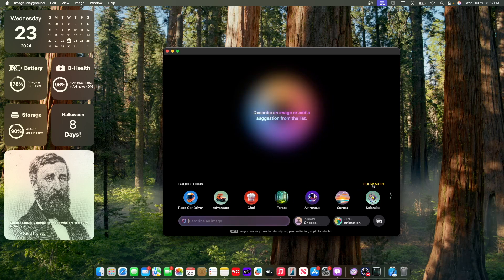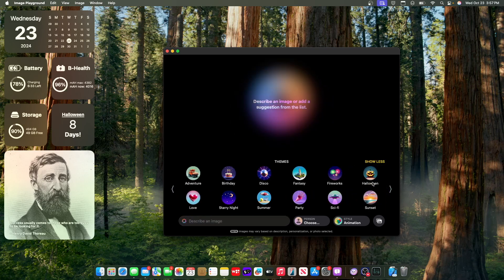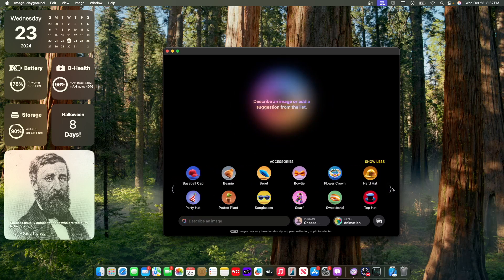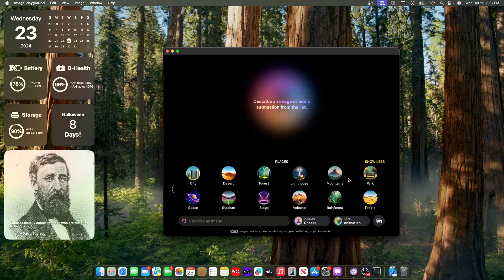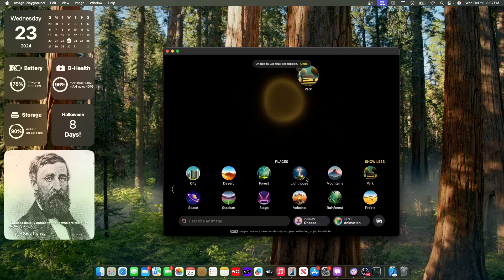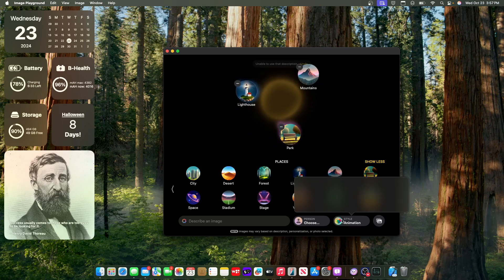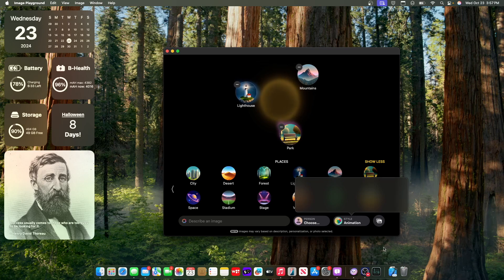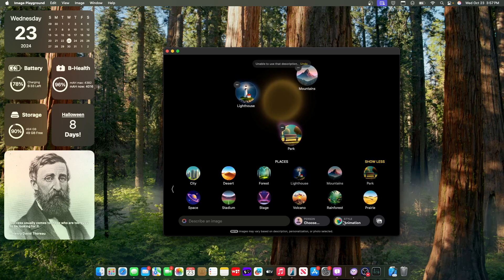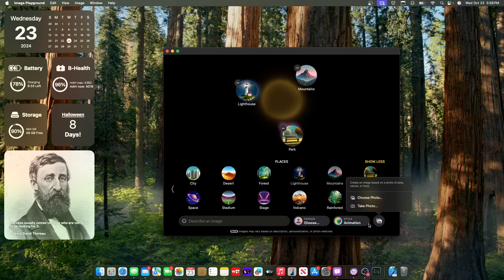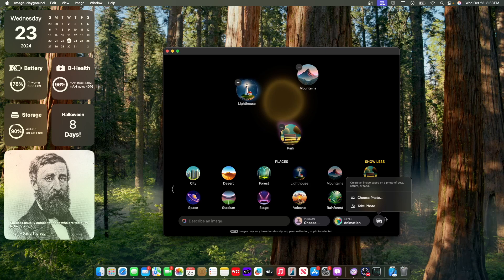This just gives us a good look at the interface. So we have themes we can choose from. So if I wanted a park with a lighthouse in it or inside the mountains. And I could even choose a style, which it isn't working for me at the moment. And I could even choose images that I would like.